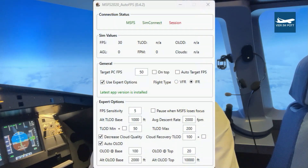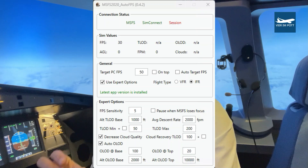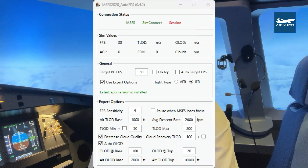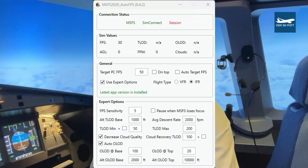Another tool is AutoFPS. AutoFPS also changes the level of detail and some other settings, but in this case it tries to keep a certain frame rate. If the frame rate drops, it will change the settings so that the frame rate increases again.